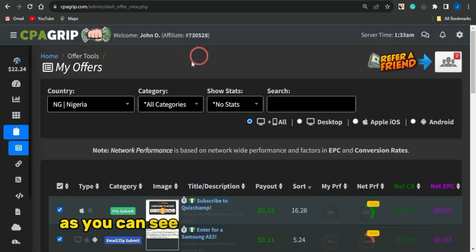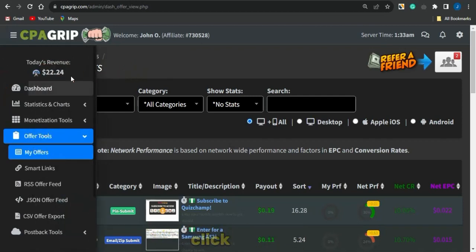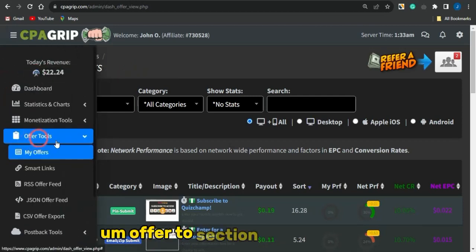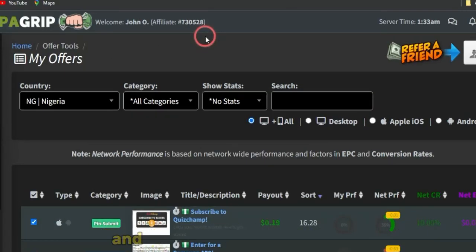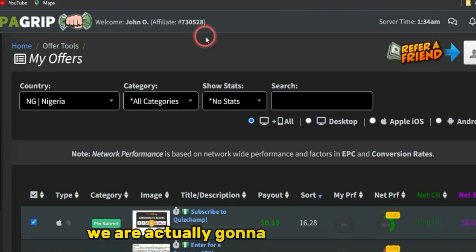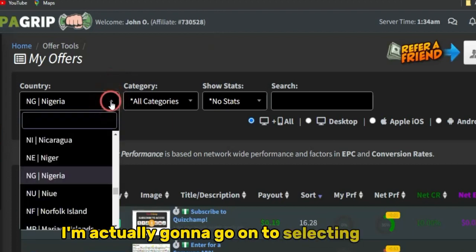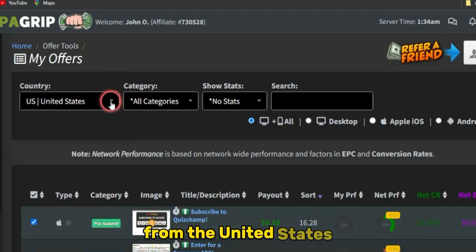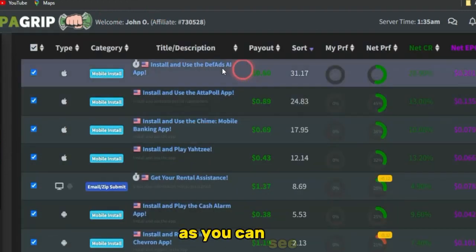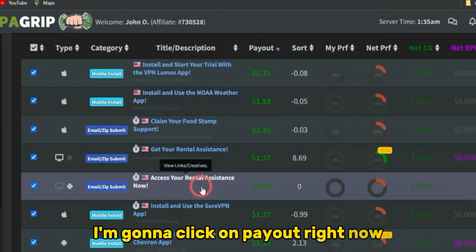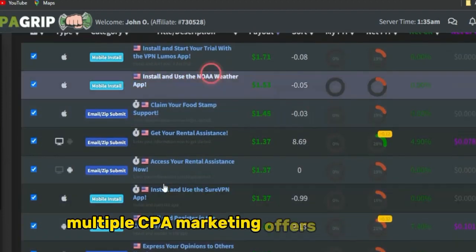Once that's done, I'm logged into my account. To get to the offers page, click on the 'Offer Tools' section and then 'My Offers.' You should be brought to a page similar to this. Because the traffic source we're using today gets most of its traffic from the United States, I'm going to select offers from the United States. I'll click on payout and select multiple CPA marketing offers to promote.